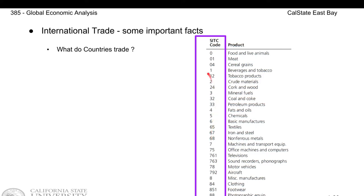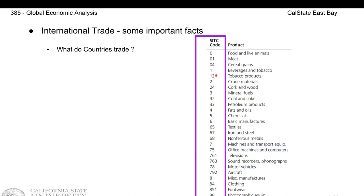Then under each broad category — 1, 2, 3, 4, 5, 6, 7, up to 9 — there is the second digit which identifies a more detailed classification.